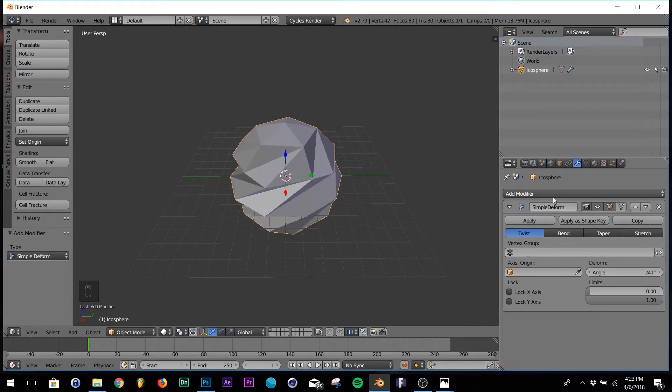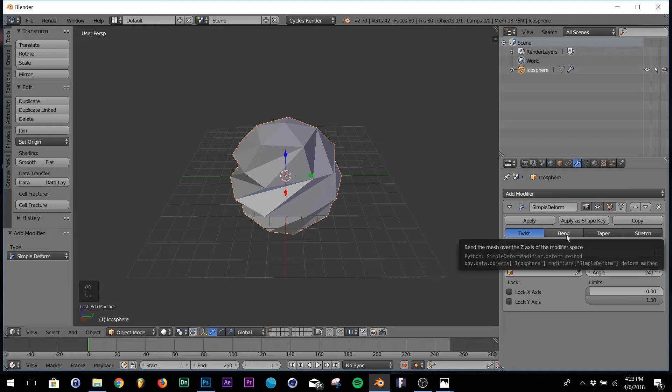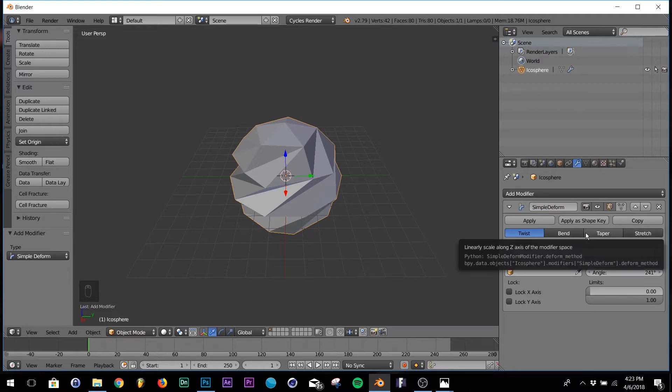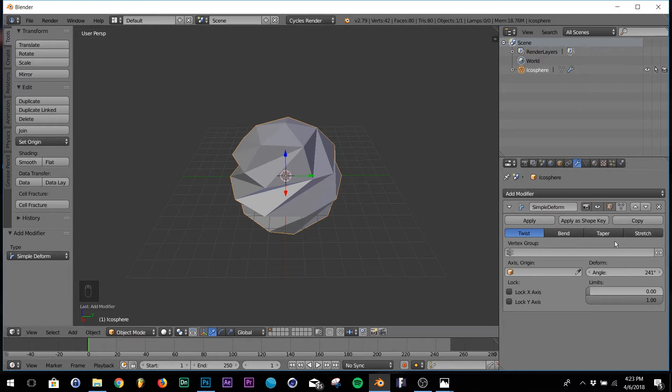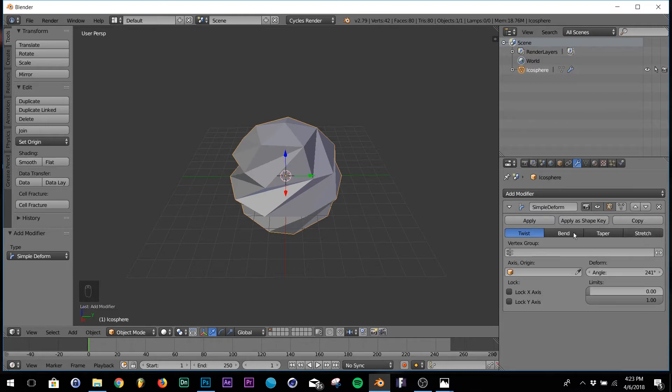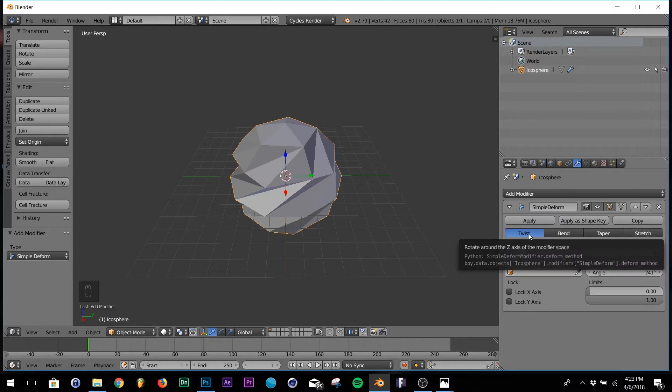That'll be good. And if you ever want to play with Blender by yourself you can do some deforming. There's bend, taper and stretch. Those are really fun to play with, but we're going to stick to twist right now.